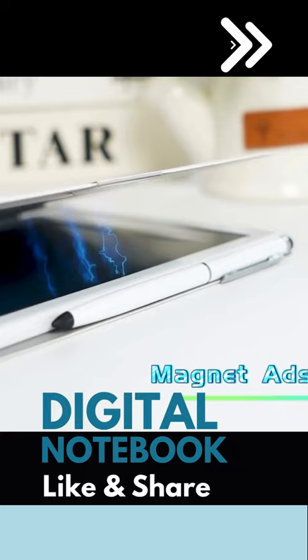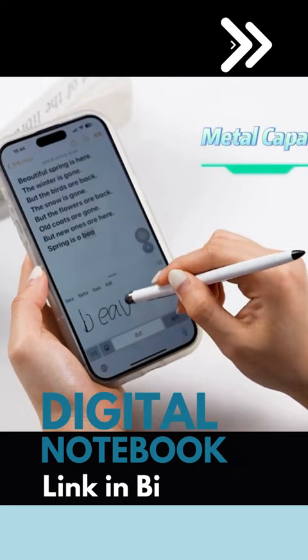It has different templates for things like lists and week planners, and you can start multiple notebooks and arrange them into files to stay organized. Any notes you take are automatically saved to your laptop and phone, plus it can convert your handwriting into text with one touch.